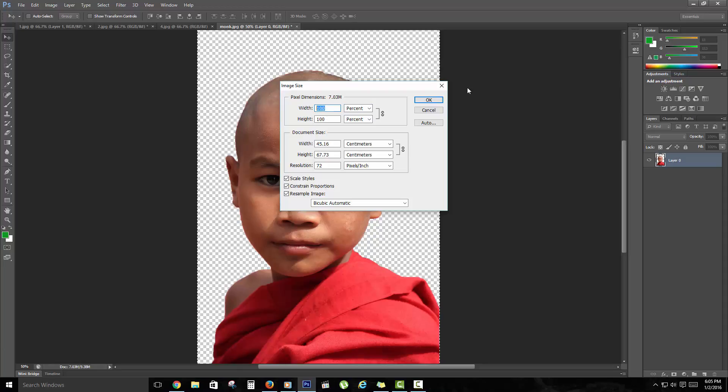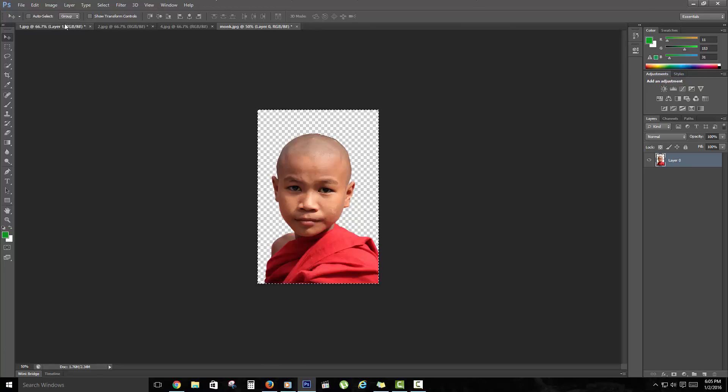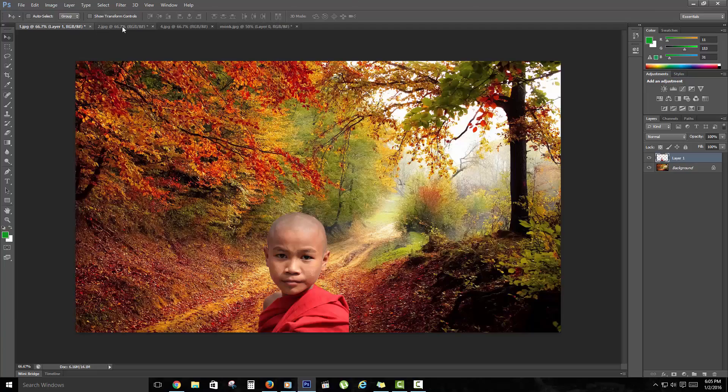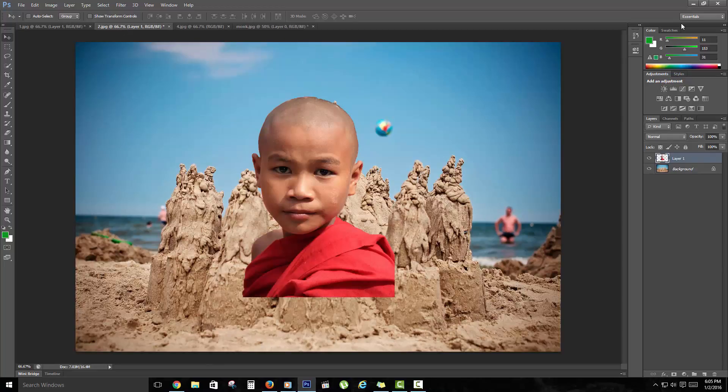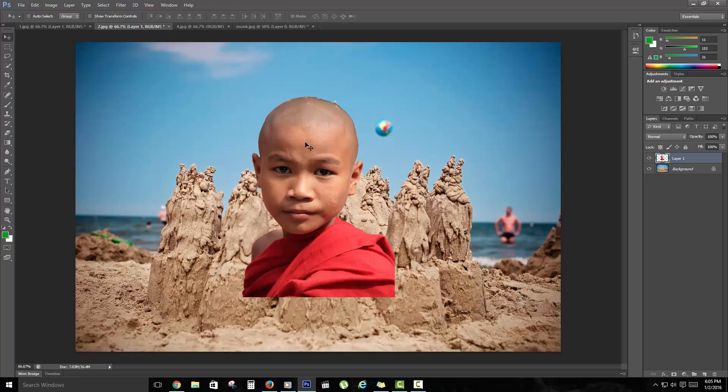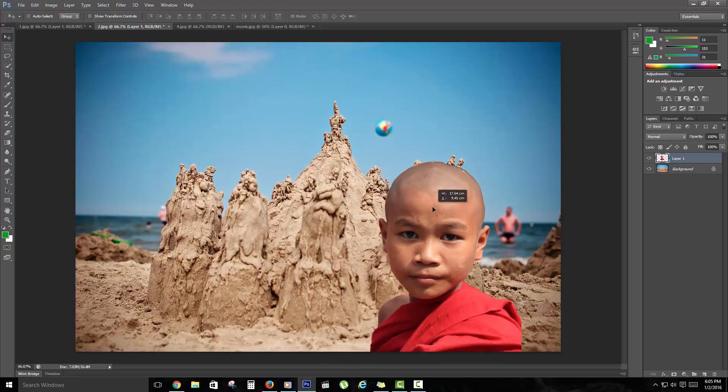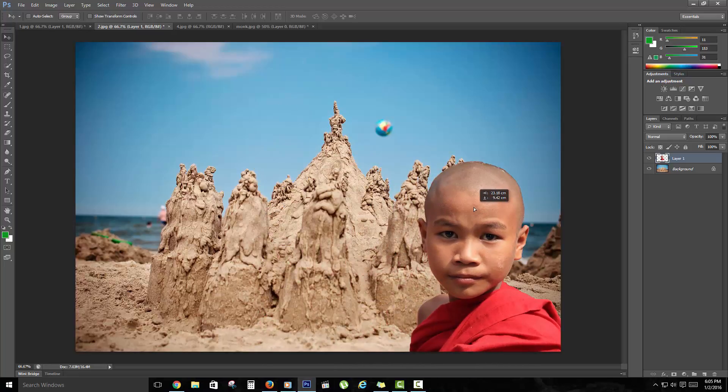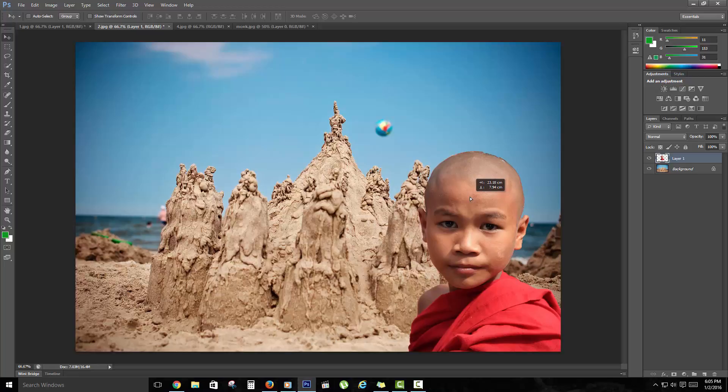I could just basically say I want him, say, 50% of his current size. I'll just copy this again and paste.